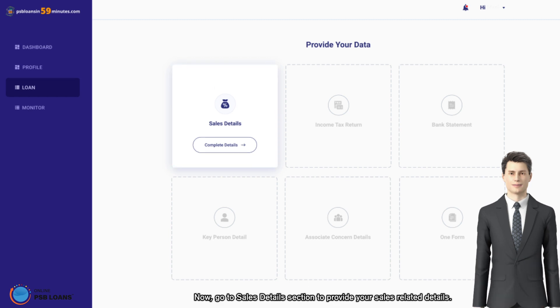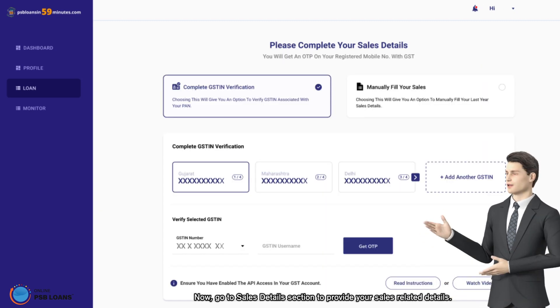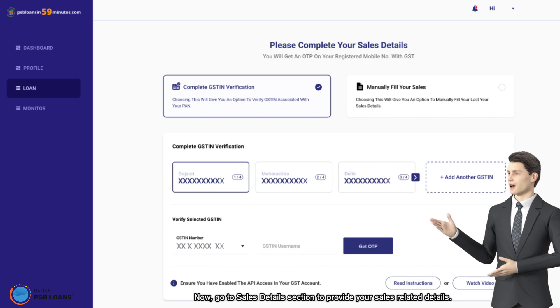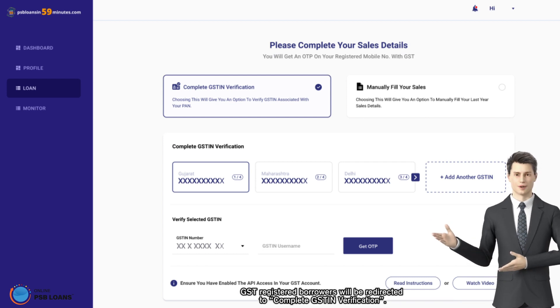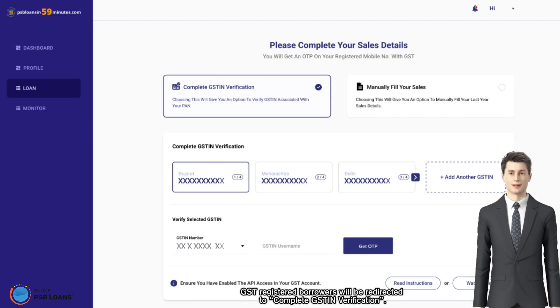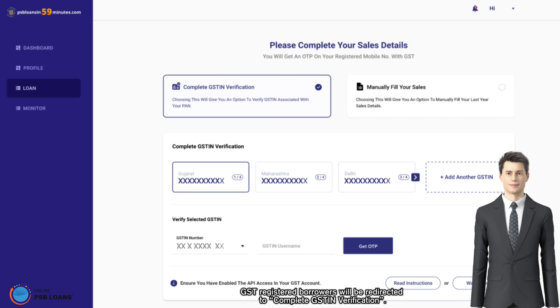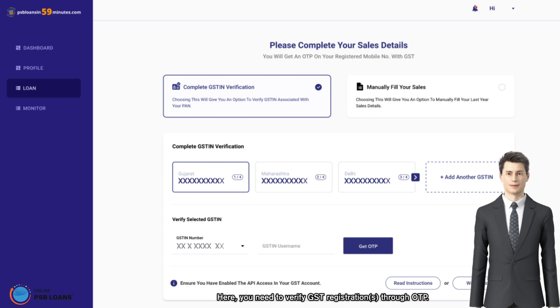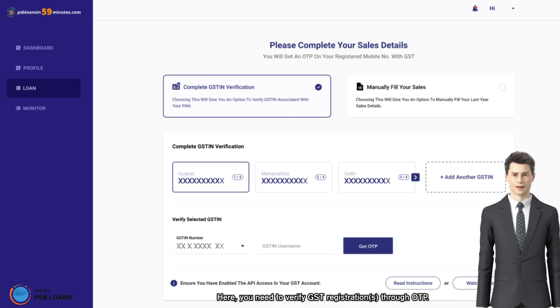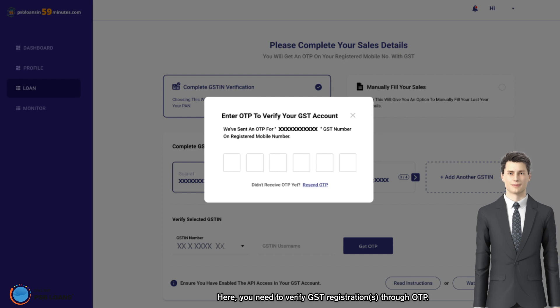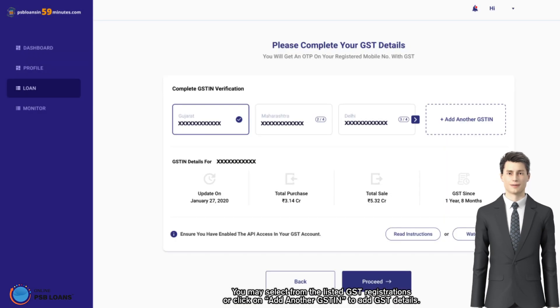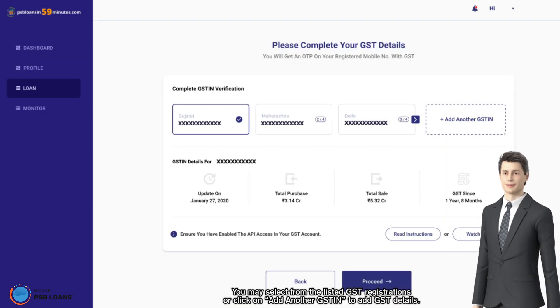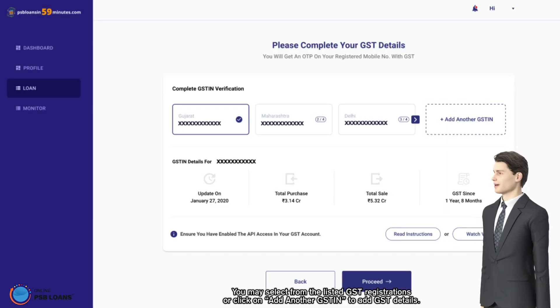GST registered borrowers will be redirected to complete GST in verification. Here you need to verify GST registration through OTP. You may select from the listed GST registrations or click on add another GST in to add GST details.